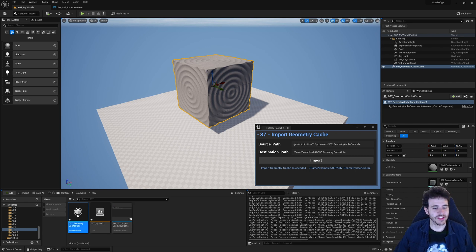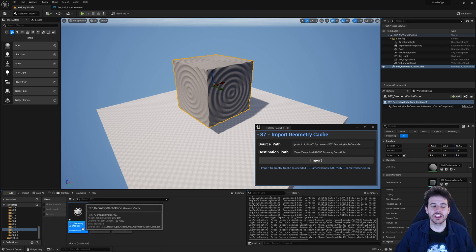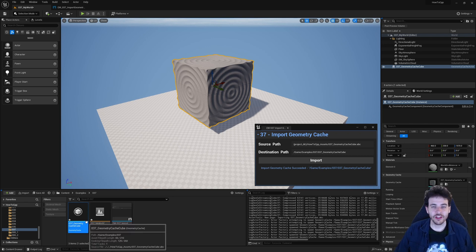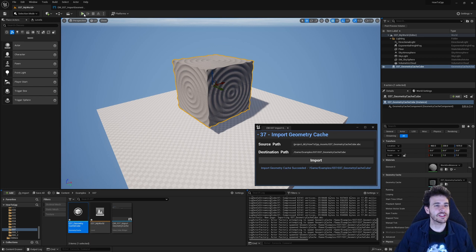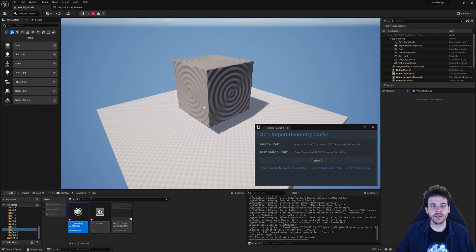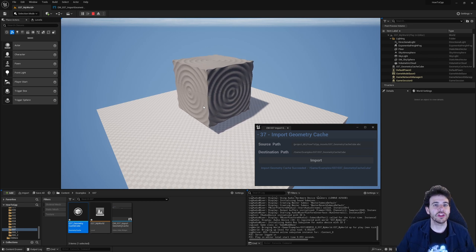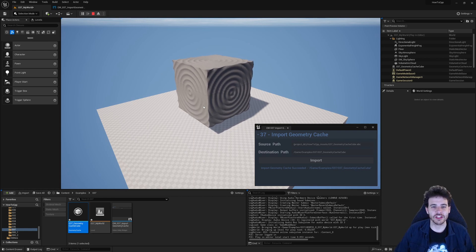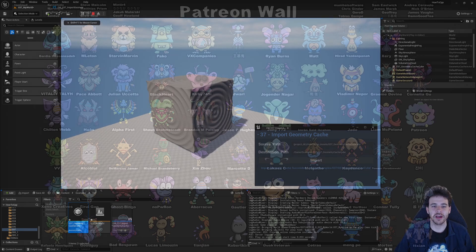We can see it was imported successfully — I have my geometry cache right here. The reason I chose that cube is that it's animated, and that's something you can only do with a geometry cache — you cannot do that with an FBX file. So that's going to be it for today's video, see you in the next one!